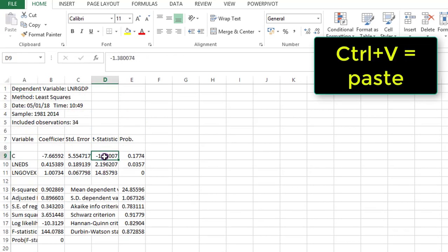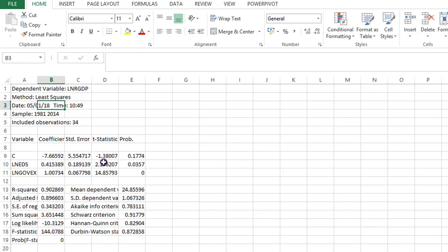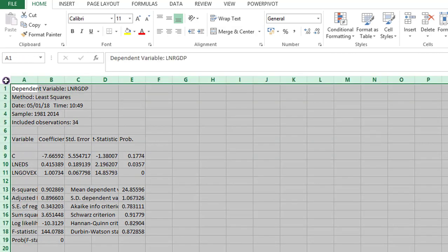So let's start to do some little formatting. The first thing I'm going to do is change my font from Calibri to Times New Roman. Most times I prefer to work with Times New Roman. So I light the entire worksheet and change it to Times New Roman.